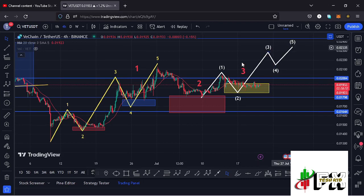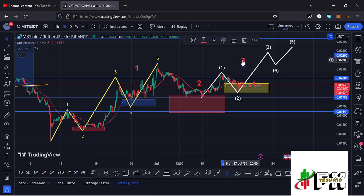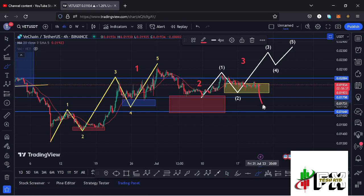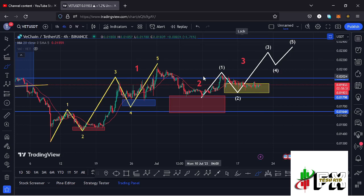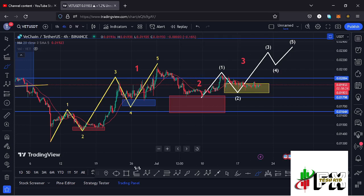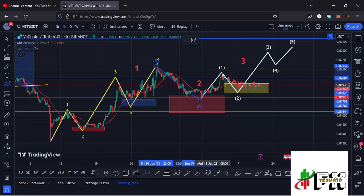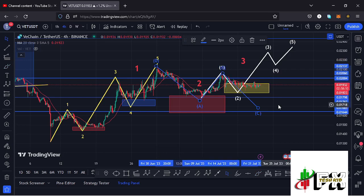As long as VeChain continues obeying the Elliott Wave structure in white, we can expect higher prices. However, if VeChain loses the yellow target area and gets back into the gray target area, that would suggest VeChain has not yet seen the low for wave two and what we have on the charts is still a corrective ABC structure — meaning we should expect one more new low in the formation of wave two before gearing up impulsively in wave three.